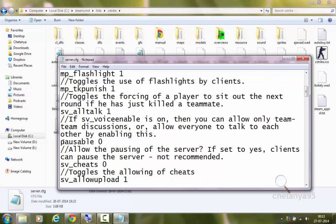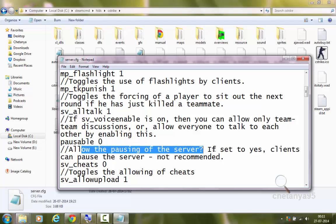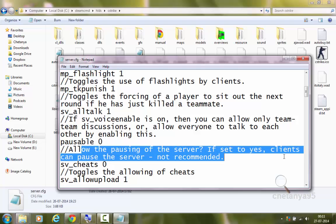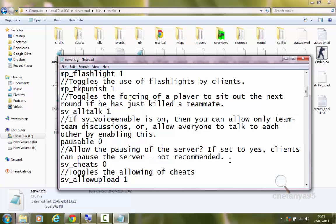Next is pausable — this is a very important Kvar and you must set it to 0. It allows the pausing of the server. If set to 1, clients can pause the server by pressing the Escape key, which would be a very bad thing on your server. So I will set it to 0, and I recommend setting it to 0, not 1.